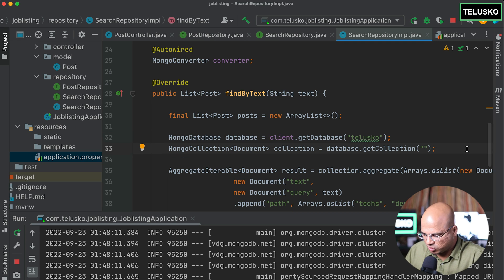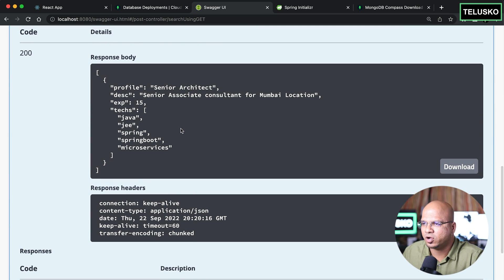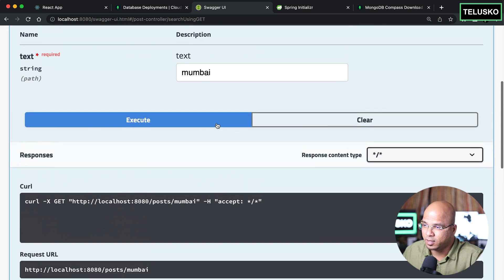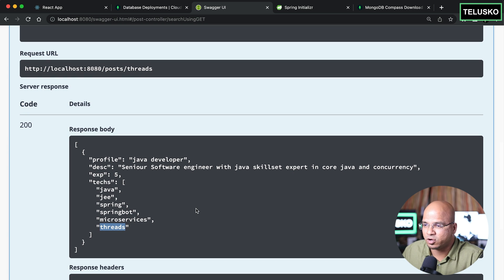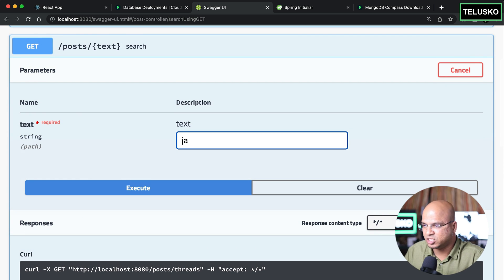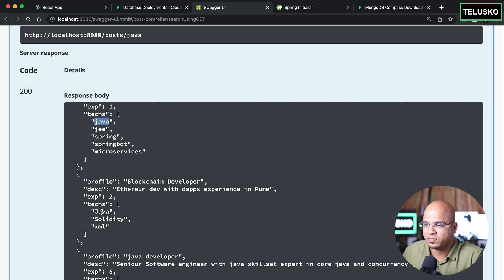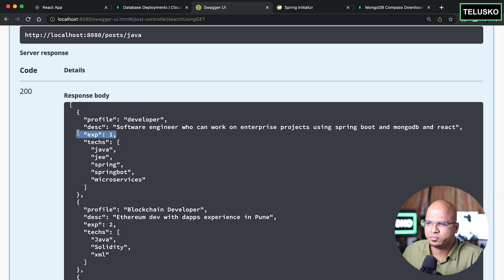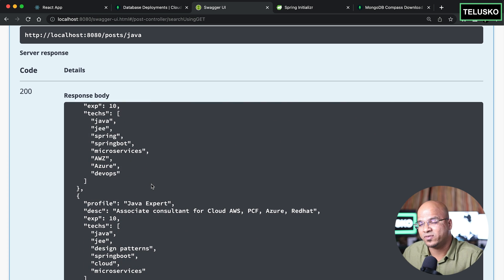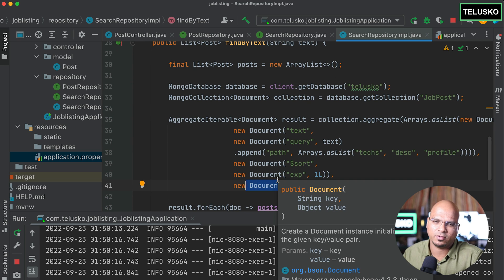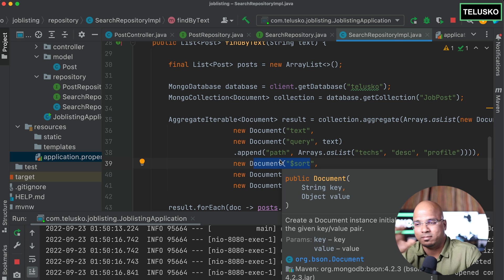Searching for 'threads' returns one job post with threads. Searching for 'java' returns multiple records. Importantly, they're sorted by experience — starting at one, then two — and limited to five results total, as we set the limit in the pipeline. Removing the limit would return all records; removing sort would show them in insertion order.